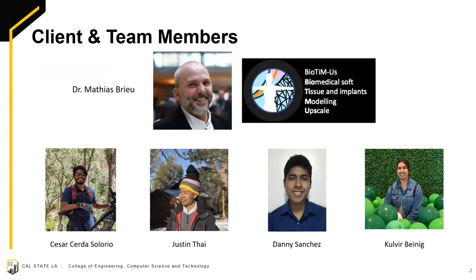The members taking responsibility of this process are Justin Tight with strain measurement, Nande Sanchez with sealing, Colbert Vinic with gripping, and Cesar Cerda with pressure application.